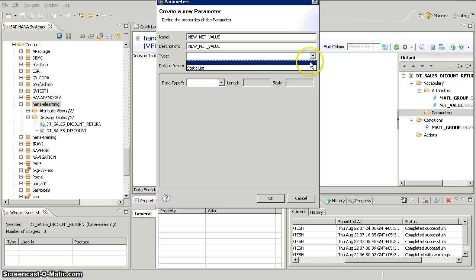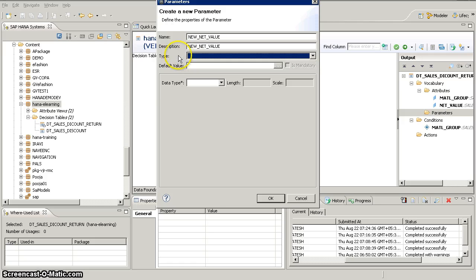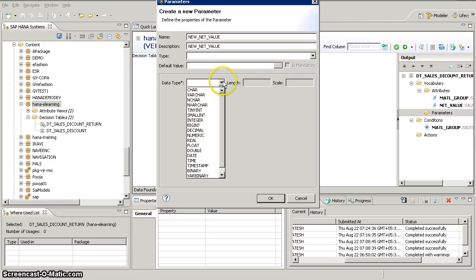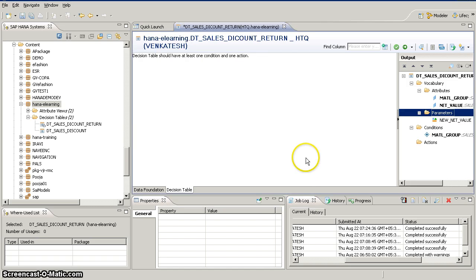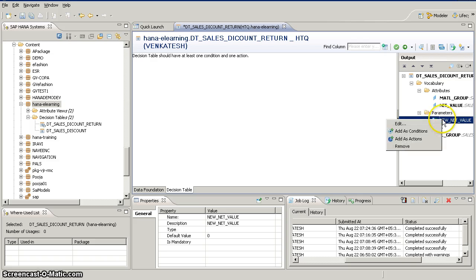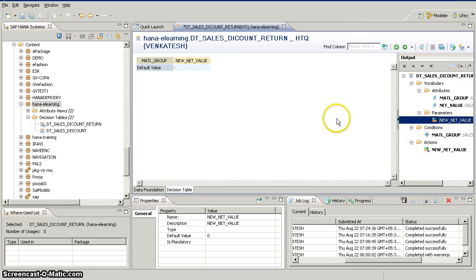I'm going to create a new parameter called 'new_net_value' and put the same as the description. For type, you can choose static values or include dynamic values — don't select anything here. I don't want a default value either. I'm going to select data type as decimal, length 10, and scale 2, then click OK. You still get the same message because we don't have an action yet, so I'm going to add this parameter as the action item. Now we can see the new decision table is populated.